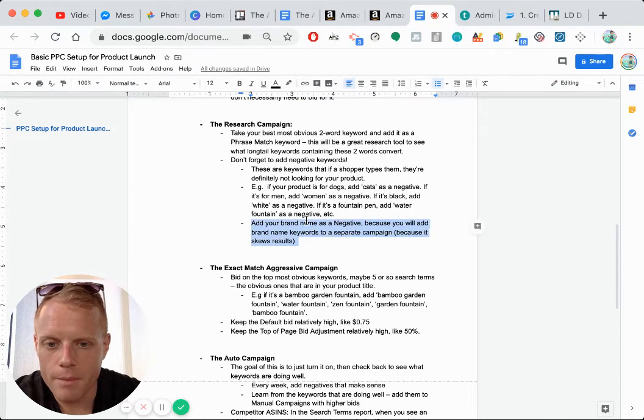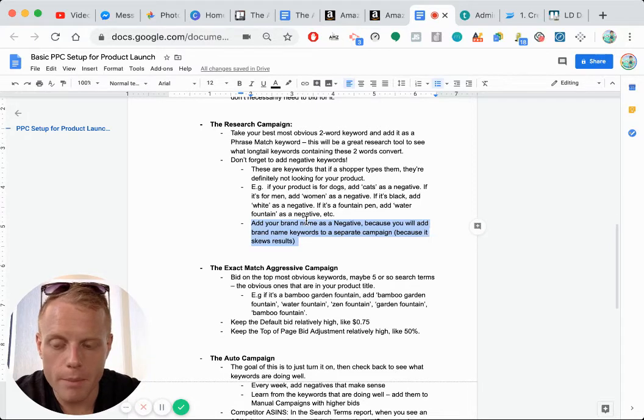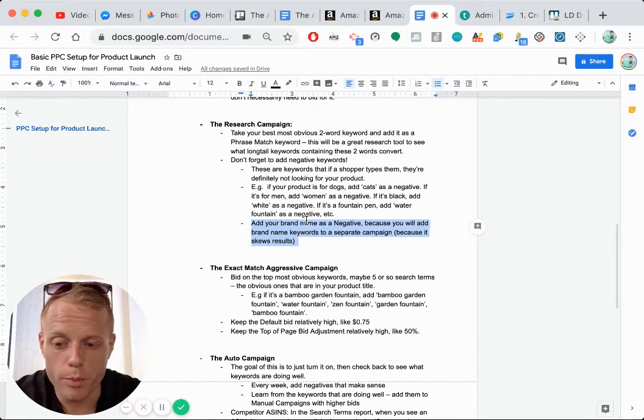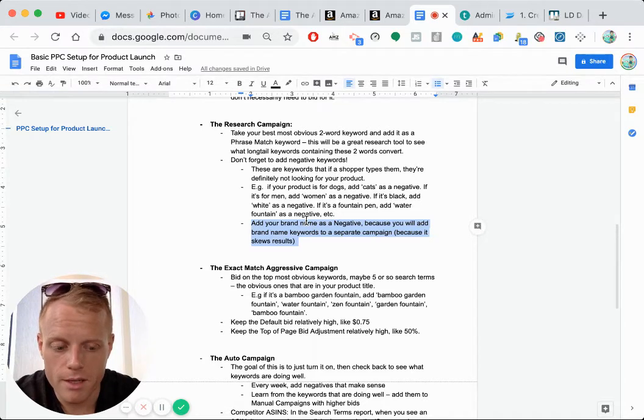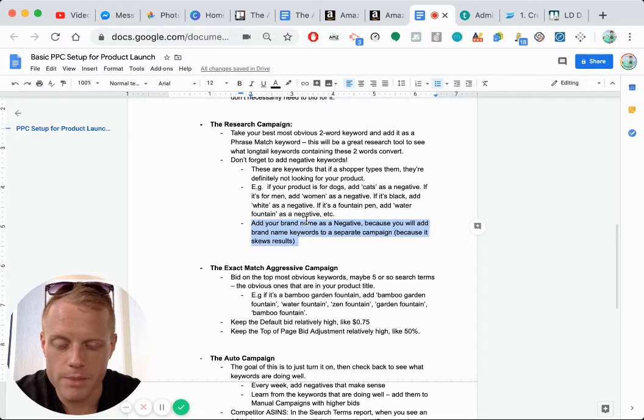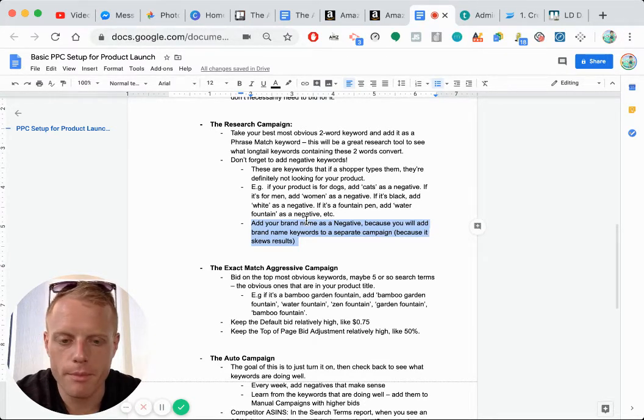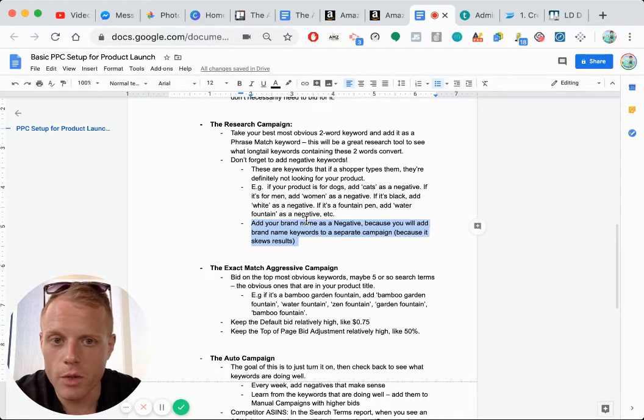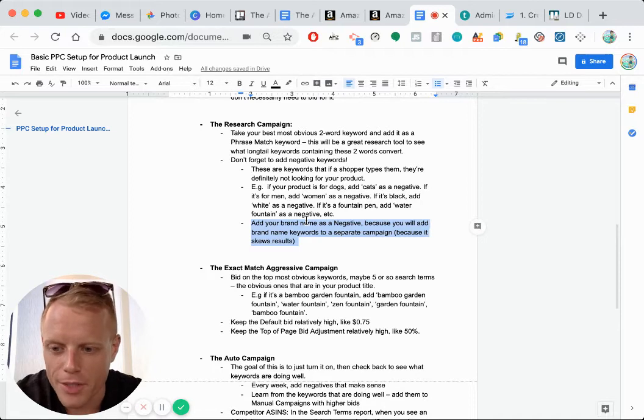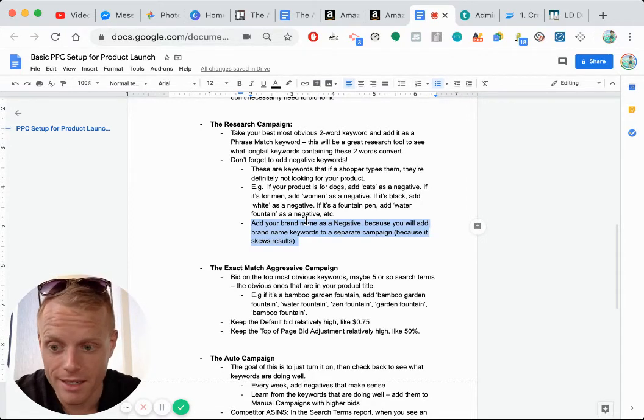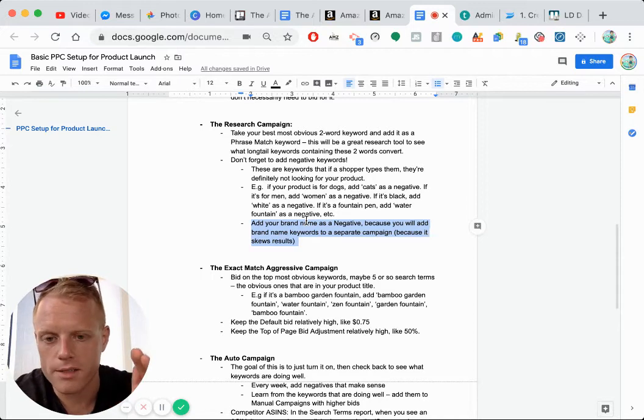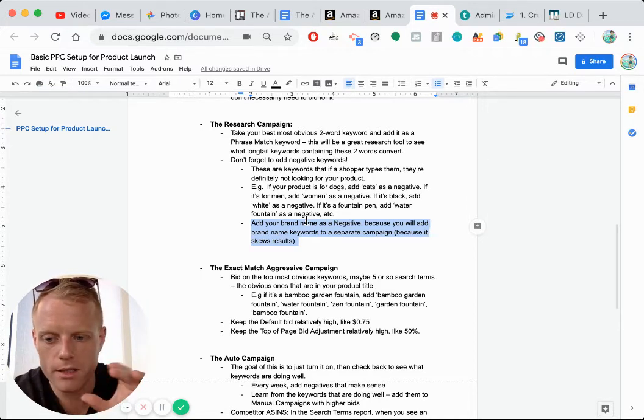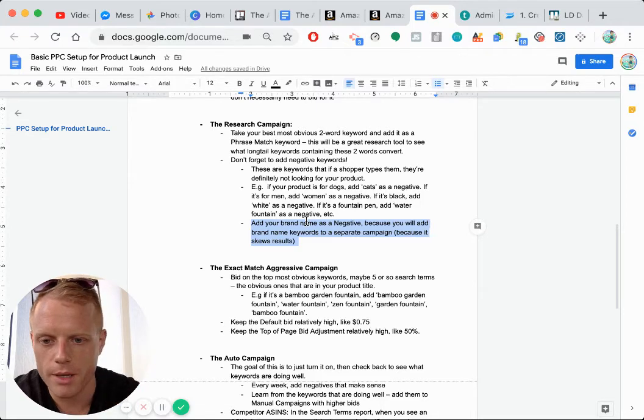Pro tip, add your brand name as a negative keyword and add a separate campaign containing your keywords with your brand name. This is a pro tip because let's say your brand name is Moft, like the laptop stand I'm using. If you have a bunch of terms, like Moft laptop stand in your campaigns, those are obviously going to be really high converting keywords because people are looking for your exact brand. So it's going to skew the results towards more positive. So keep your brand keywords with your brand name in a separate campaign.